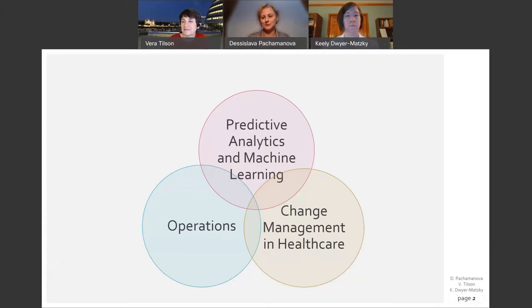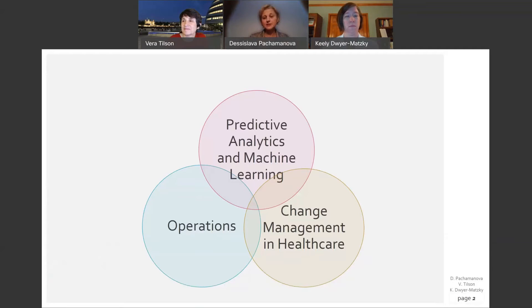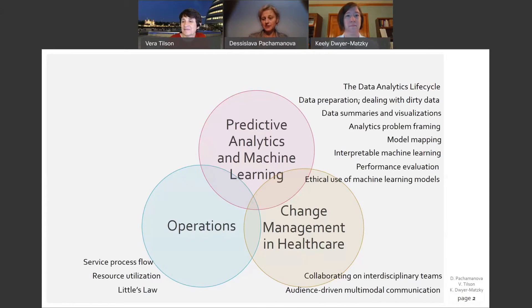We're very excited to share this case with our community. The case is based on a real event. It follows the process of Dr. Keely Dwyer-Matsky — the protagonist Dr. Kelly in our case — as she tries to make sure that only the most appropriate patients are transferred from the emergency department to the observation unit she manages. The case is short, about five pages and only about 2000 words and a few diagrams. However, it covers three different areas: predictive analytics and machine learning, operations, and change management in healthcare. It can be used to teach a multitude of topics, which we will describe in more detail during this presentation.